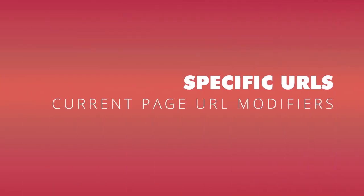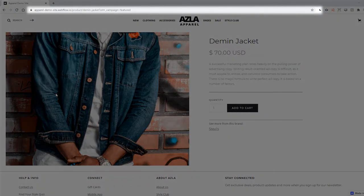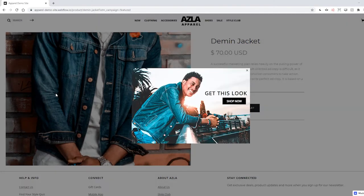With conditions, we can display boxes on one very specific URL, such as yoursite.com slash product slash denim dash jacket slash question mark UTM underscore campaign equals featured.